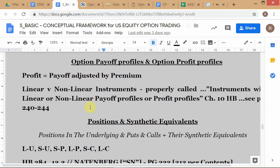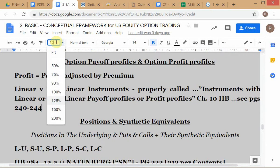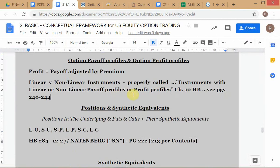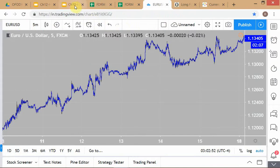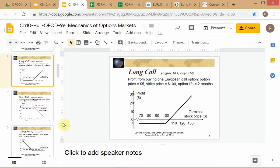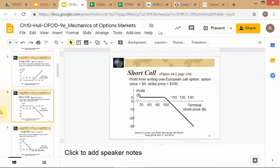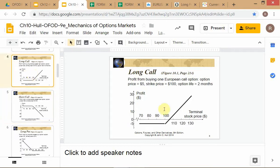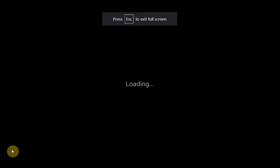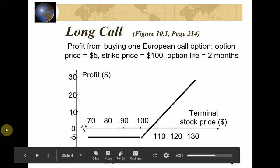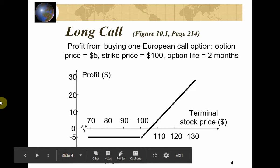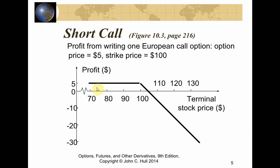We looked at option payoffs. Remember in the last class, before we got interrupted, we were looking at option payoffs — we looked at the long call payoff, and we were just starting on the short call payoff before we got interrupted. Now let me briefly tell you something about the long call payoff. This is the short call payoff. Remember, these are called hockey stick diagrams.